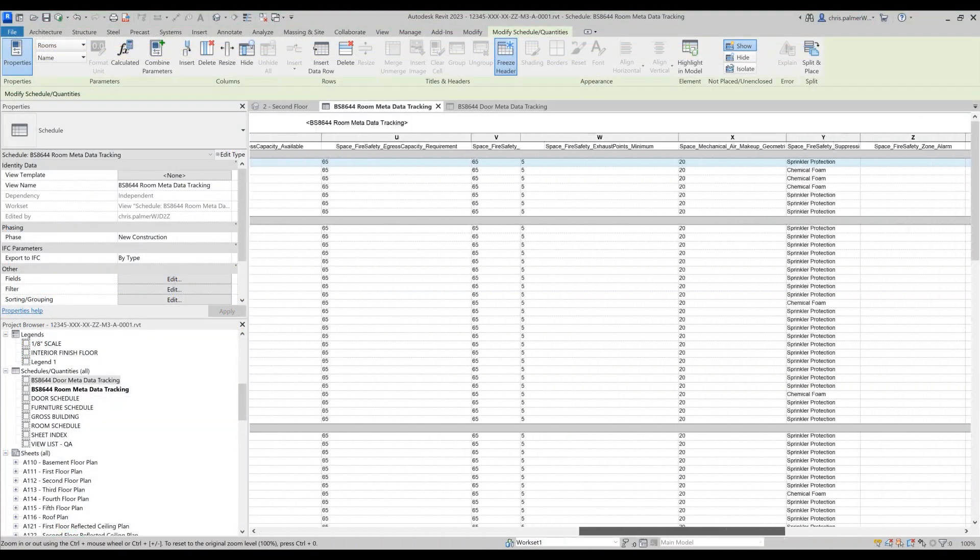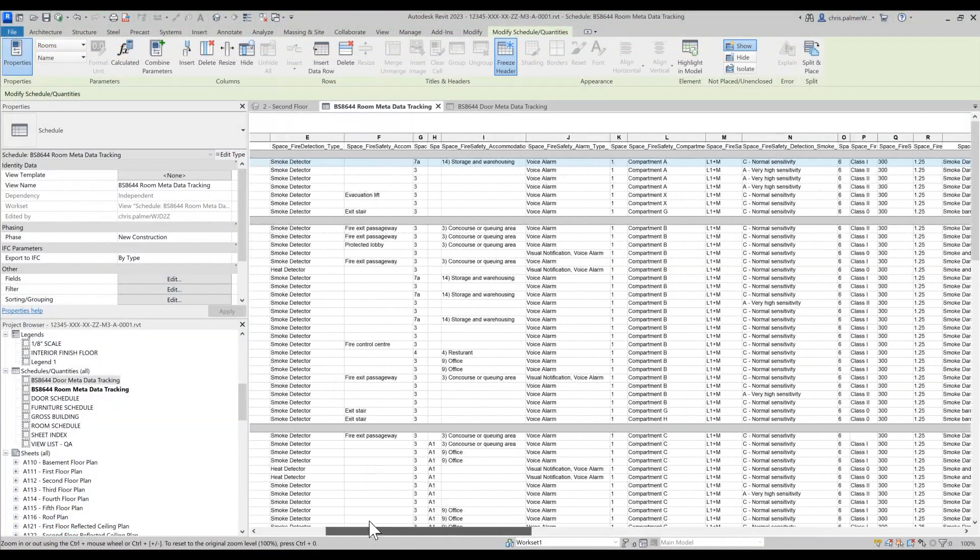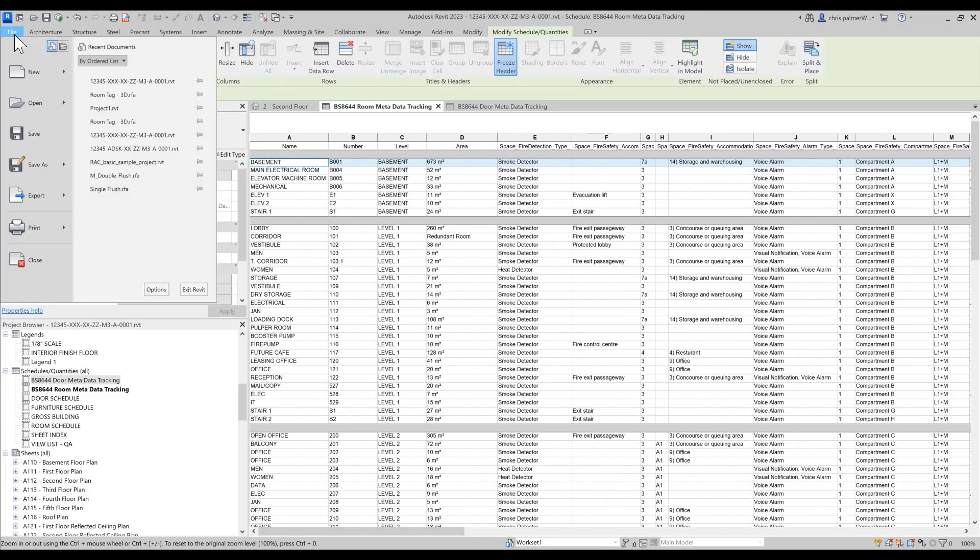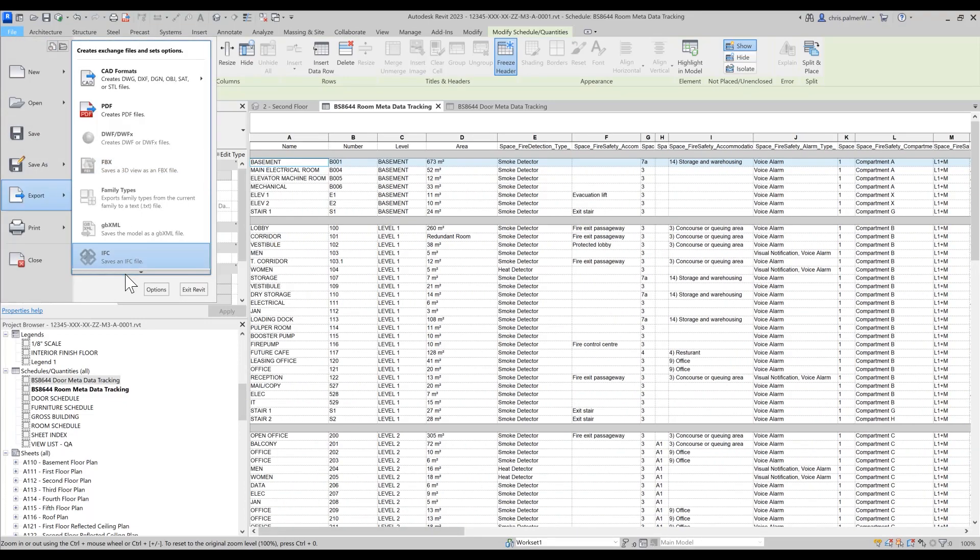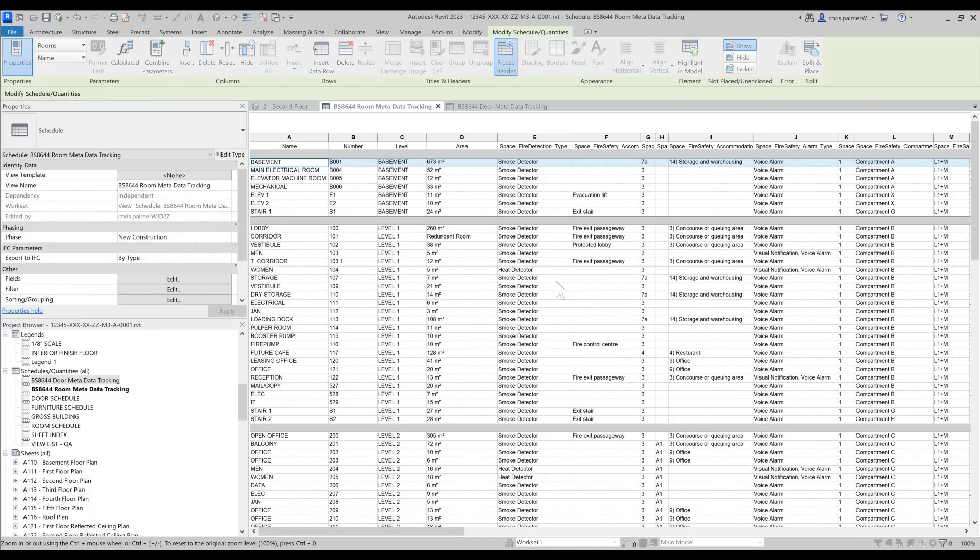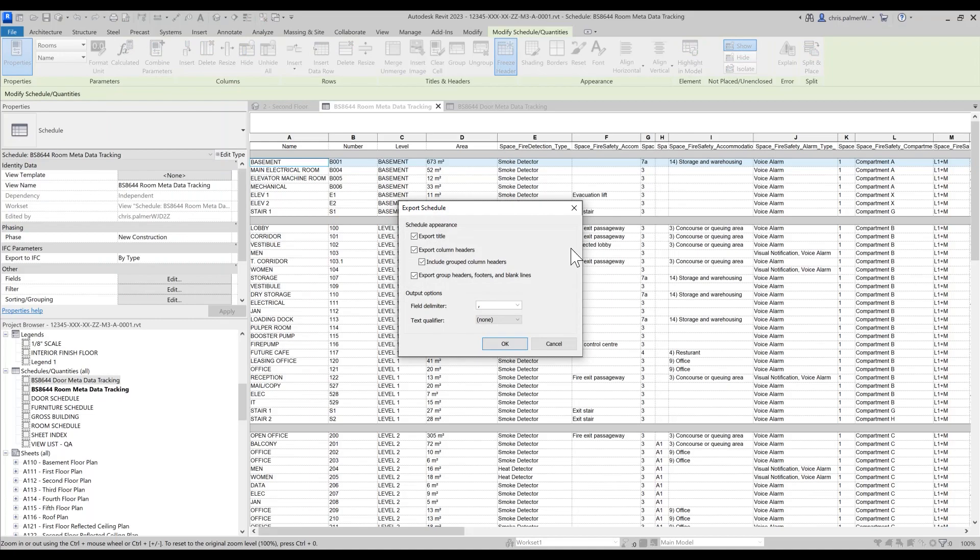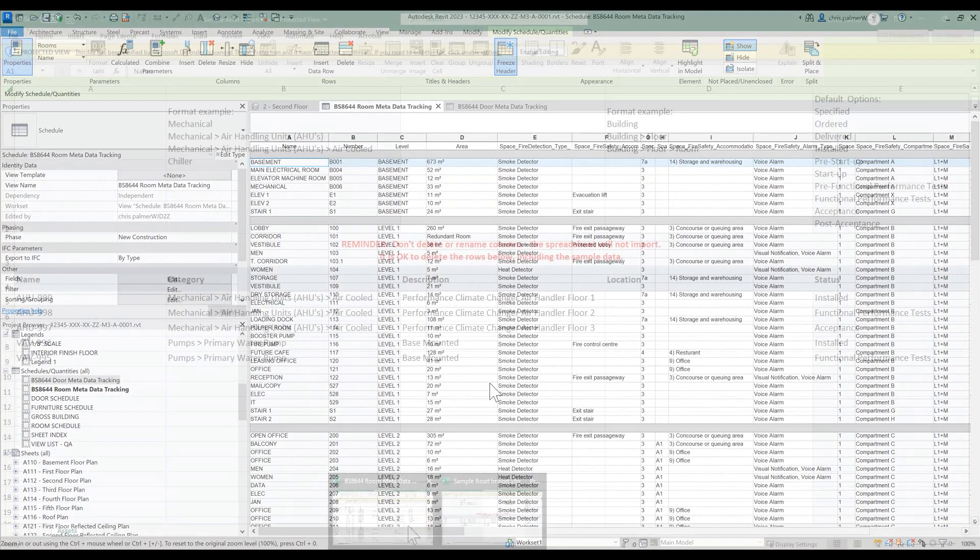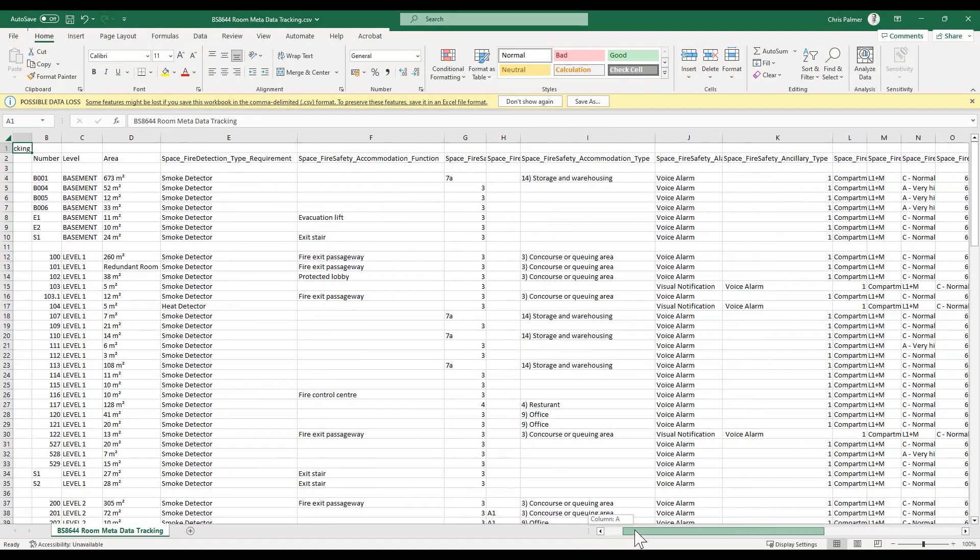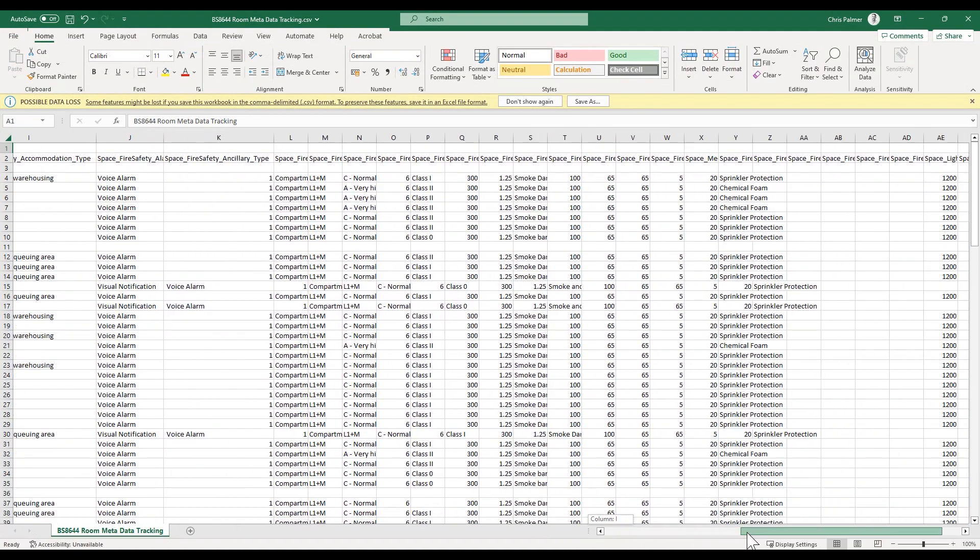Once we are comfortable that our design stage information is at the appropriate level of development, Revit schedule information can be exported in CSV format to allow the data to be easily transposed between the two spreadsheets.